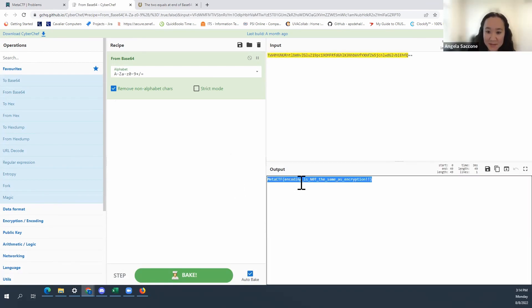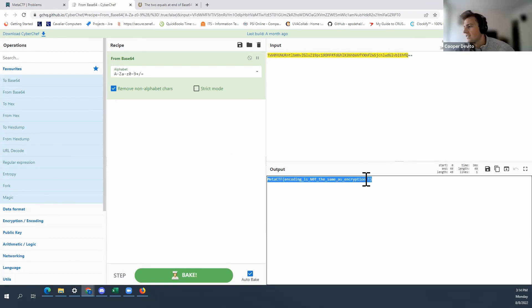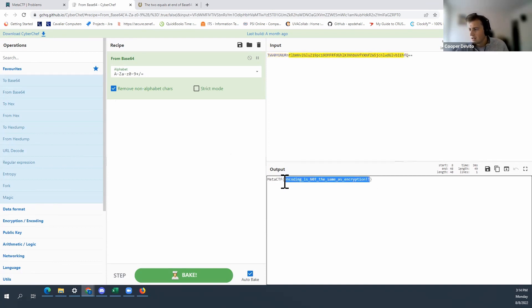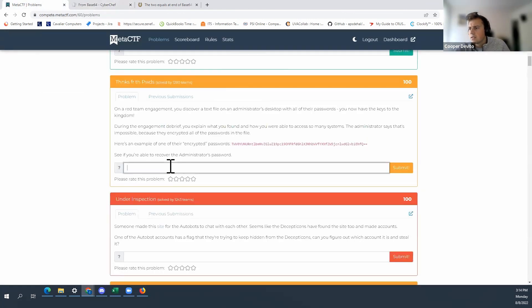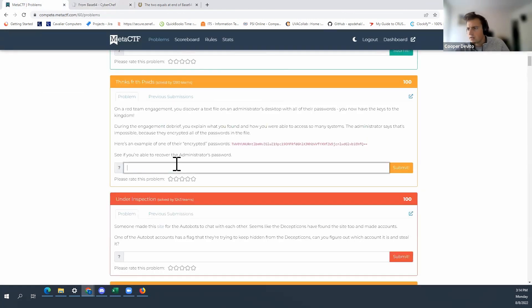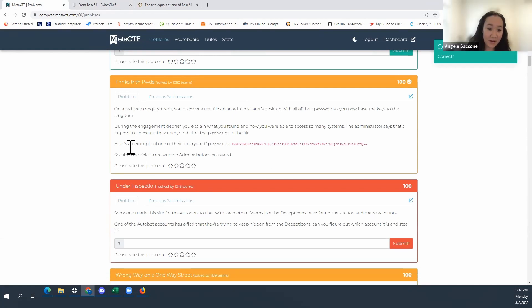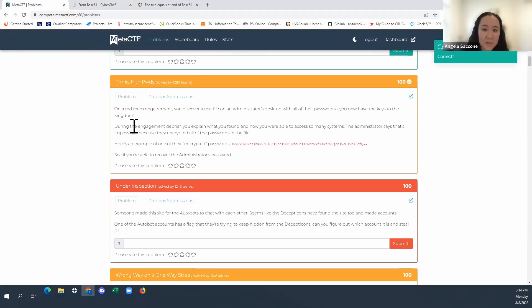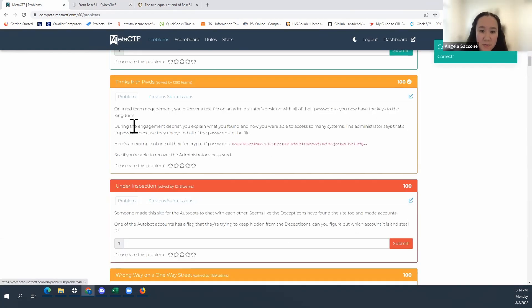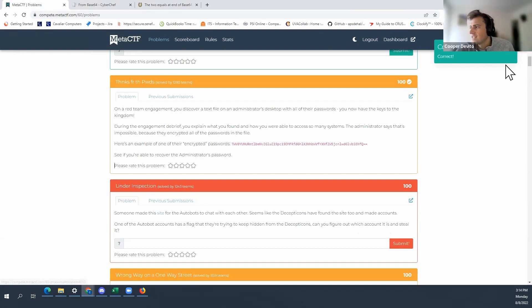Okay. Oh and encoding is not the same as encryption. Yeah, I think this is the flag. I'm just going to take this part. I don't know if we need the other part. Oh, it's right. Okay, awesome. So that was 100 points. 100 points. Awesome. Alright.